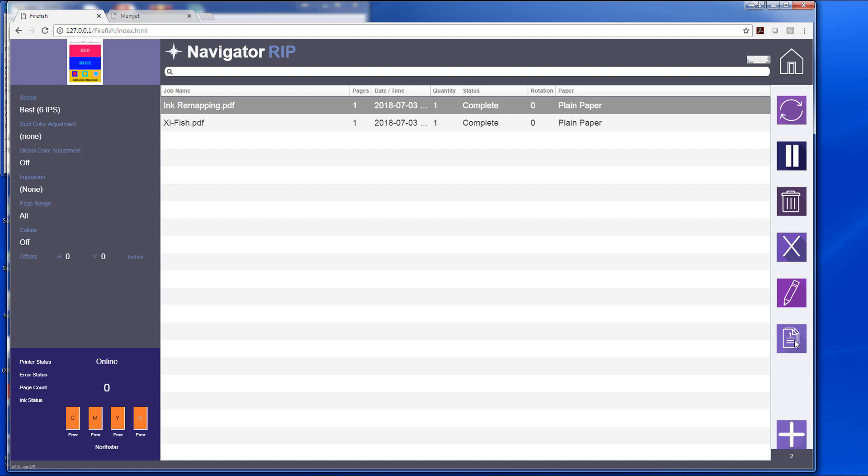And it will set my page range one-to-one and print the first page off so I can look at it, make sure all the changes I made were appropriate, and then I can go on and print the rest of the job.